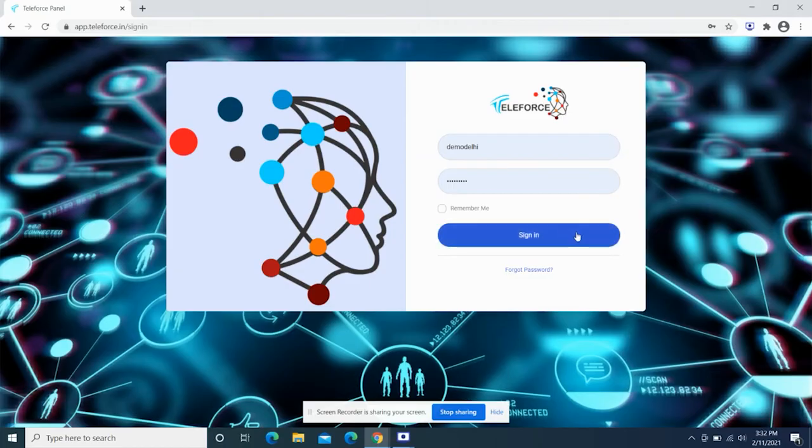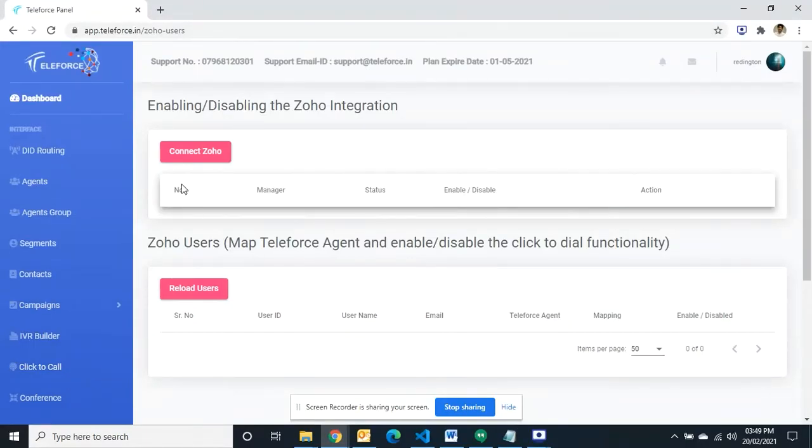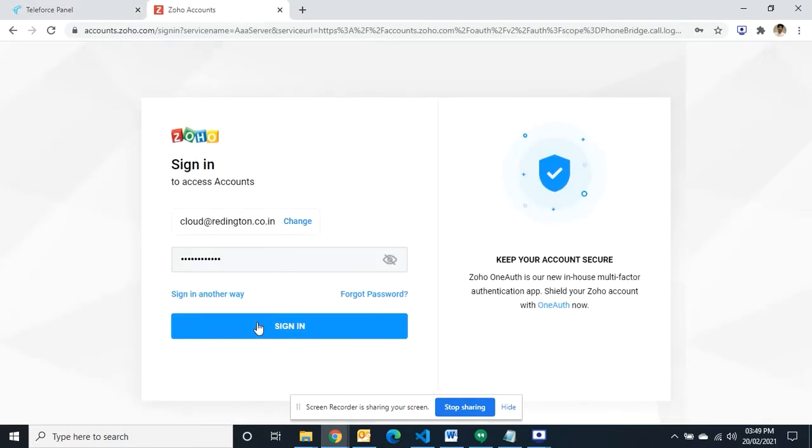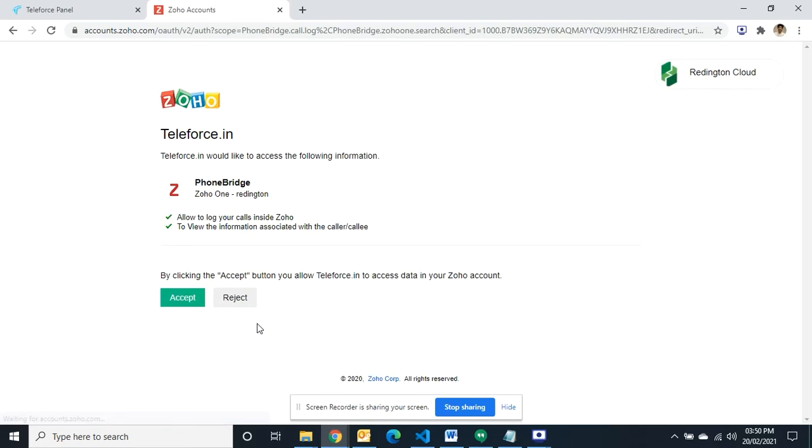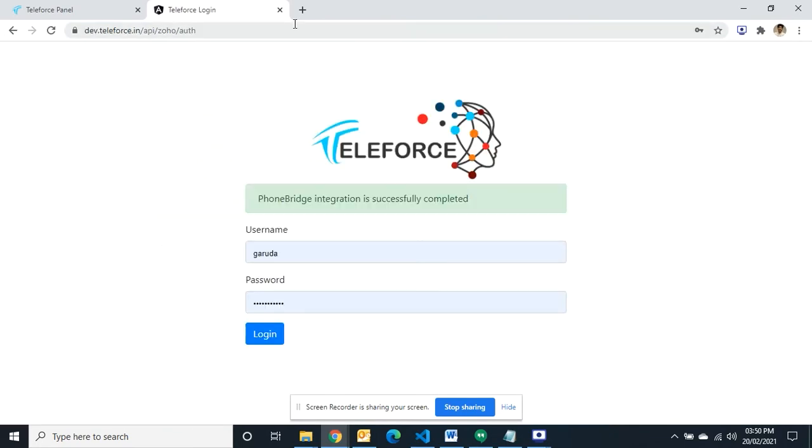All you have to do is log in with your Teleforce account, click on Zoho CRM under menu option, click on add Zoho CRM, and it will take you to a new tab. Log in with your Zoho user account, select accept and add in your Teleforce credentials.